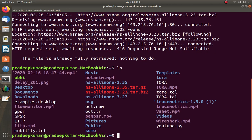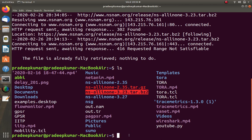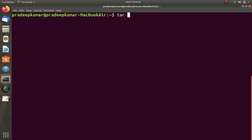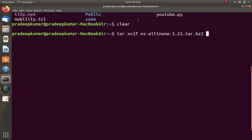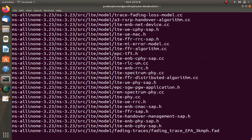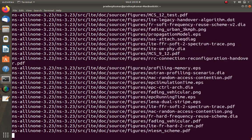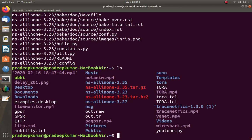The package is already retrieved, meaning I already downloaded NS-allinone-3.23.tar.bz2. I also have NS-allinone-3.27. Now I run the tar command: tar xvjf ns-allinone-3.23.tar.bz2. Here, x is for extract, v for verbose so we can see which files are extracted, j for handling the bz2 format, and f for the filename. After extraction completes, we get the ns-allinone-3.23 folder.